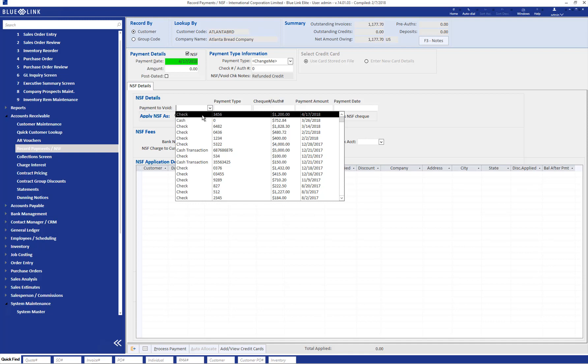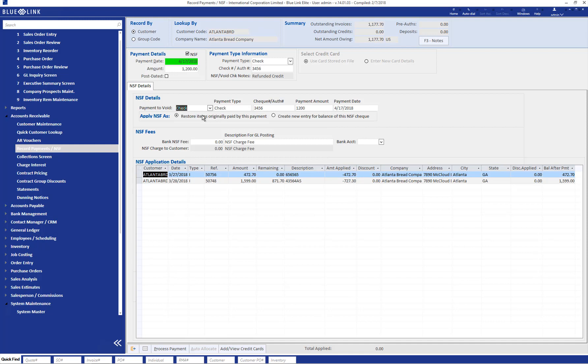After choosing the payment you want to record as NSF, the information about the payment populates, including the details of the invoices paid by the check.